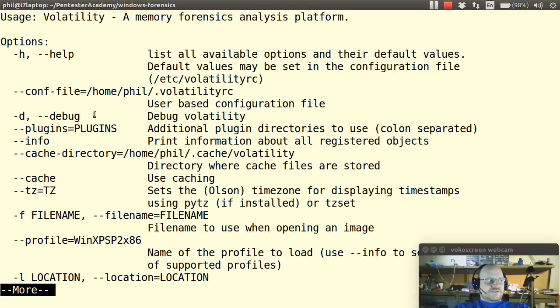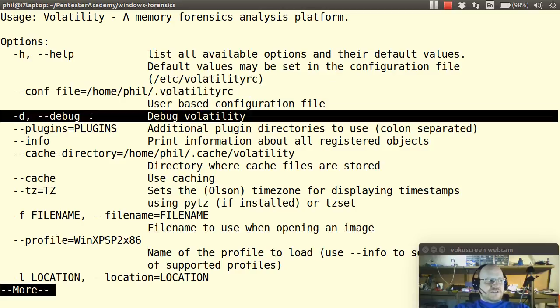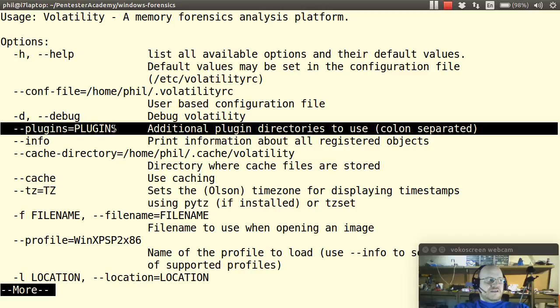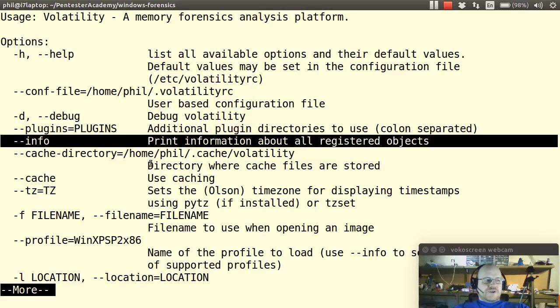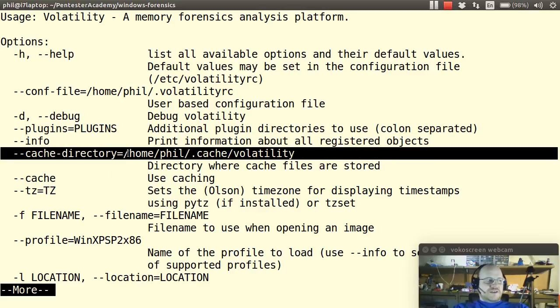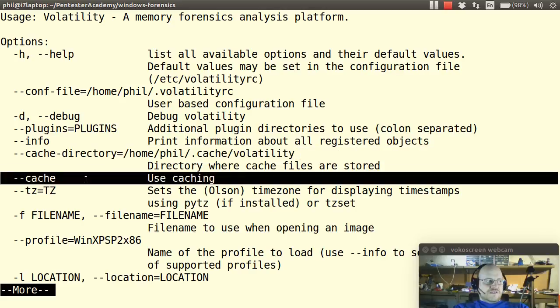I can also attempt to debug volatility. I can add my own plugins and I just list the directories for those plugins. I can print out information on registered objects. I can select a cache directory for volatility to do its work. I can tell it please use caching.